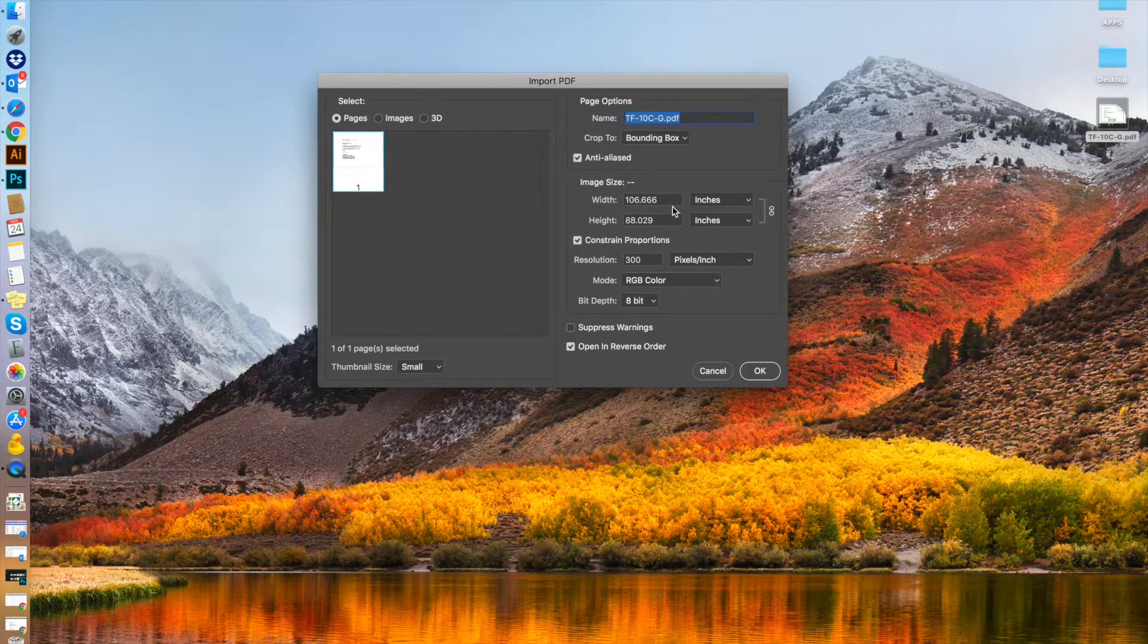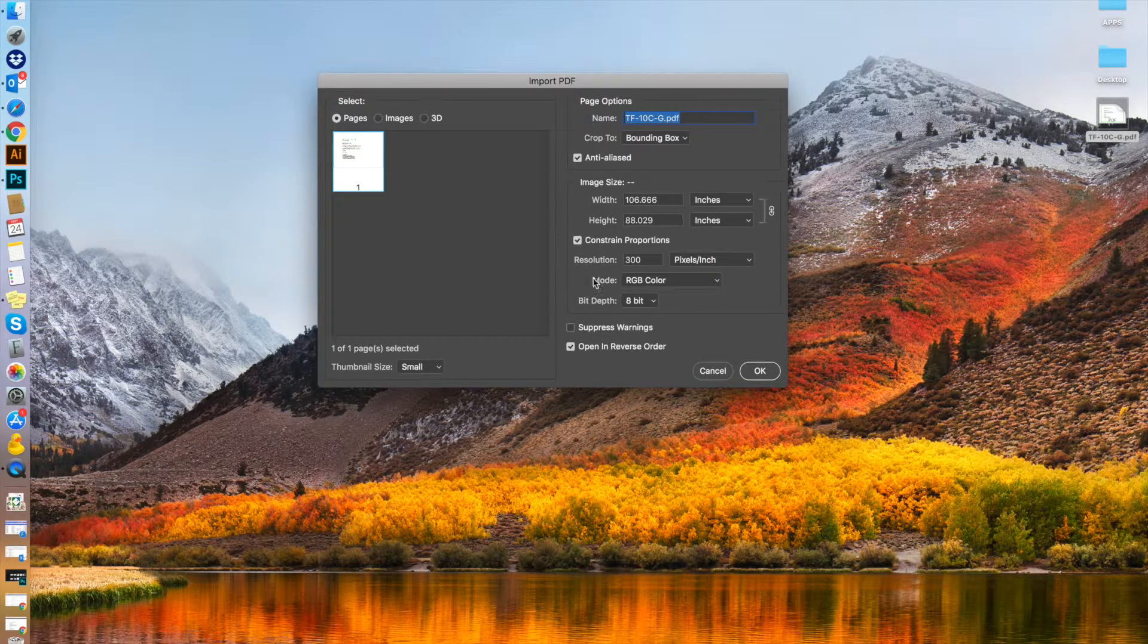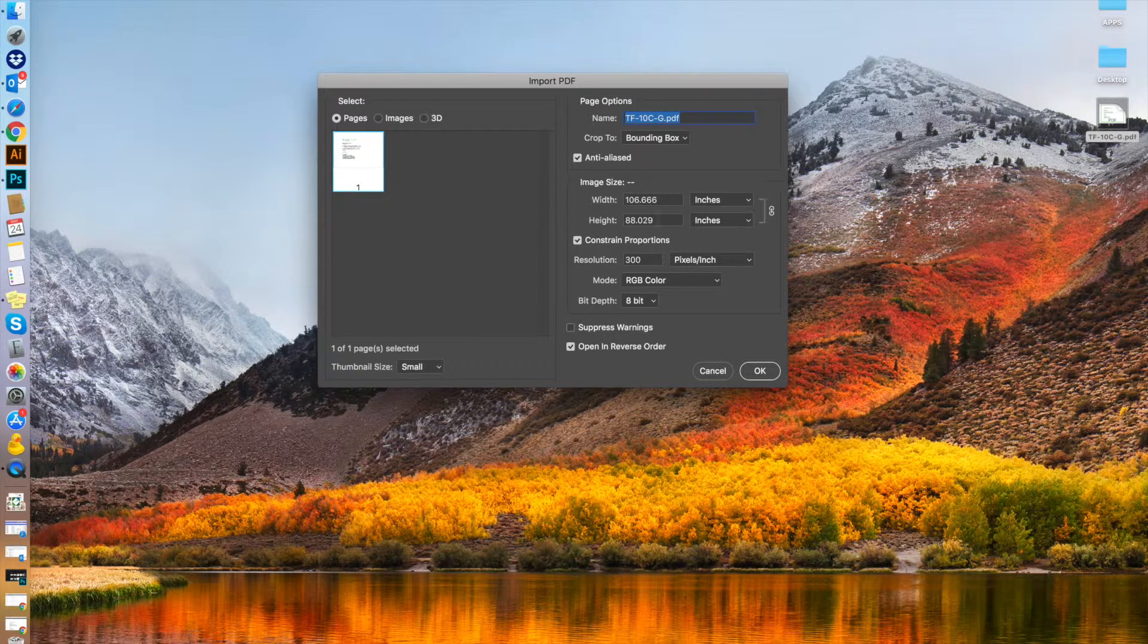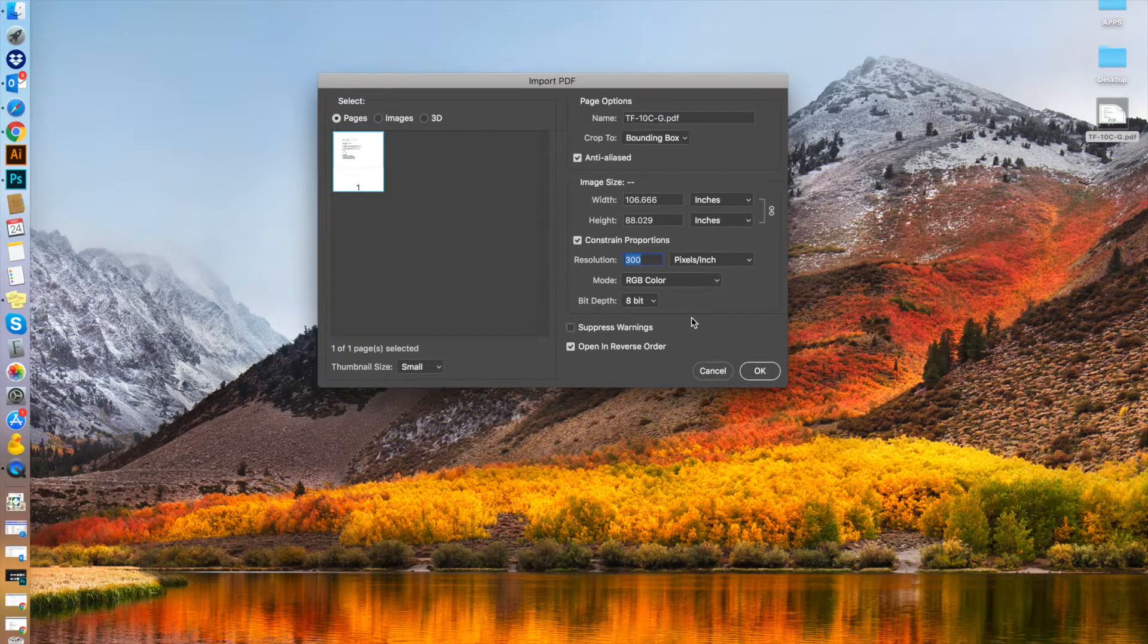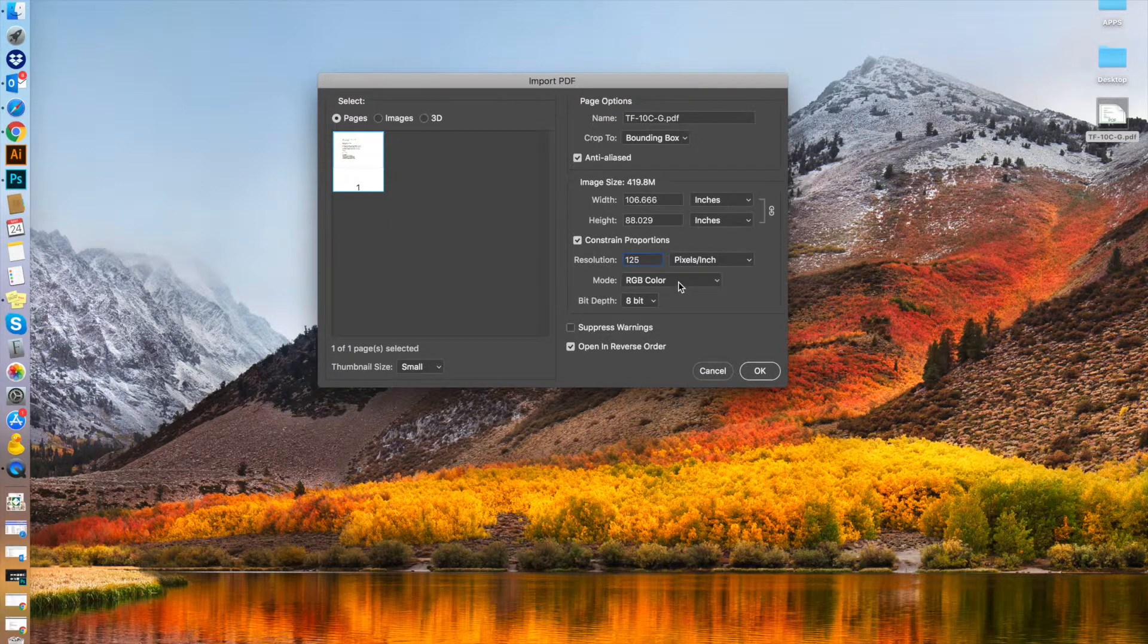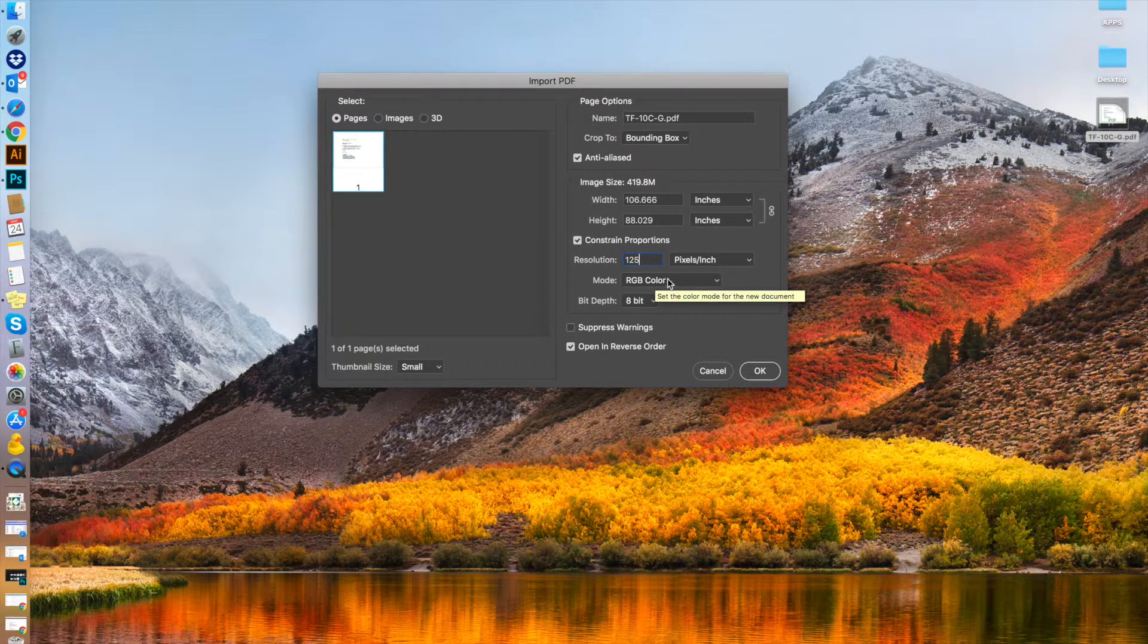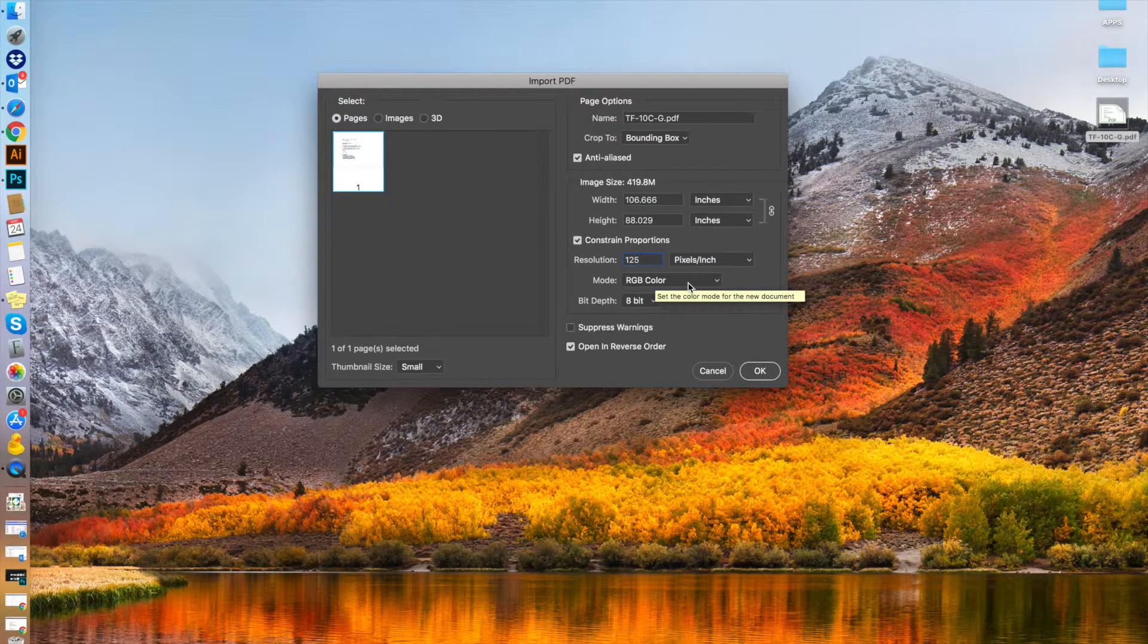There are only 106 inches worth of pixels available at this resolution. First, change this to 125. That's the minimum resolution for large format printing, and it will work perfectly fine for what you're doing here.